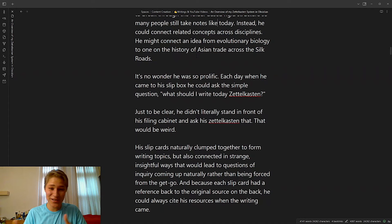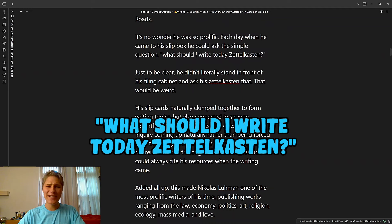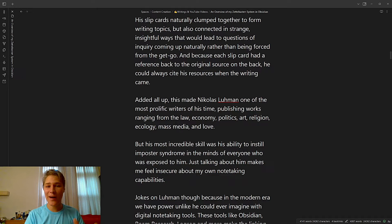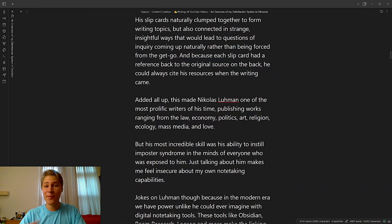Each day, he could just walk into his office next to a slip box and ask the simple question: What should I write today, Zettelkasten? Just to be clear, he didn't literally stand in front of his Zettelkasten and say that. That would be weird. Very weird. His slip cards naturally clumped together to form writing topics, but also connected in strange, insightful ways that could lead to questions of inquiry coming up naturally, rather than being forced from the get-go.